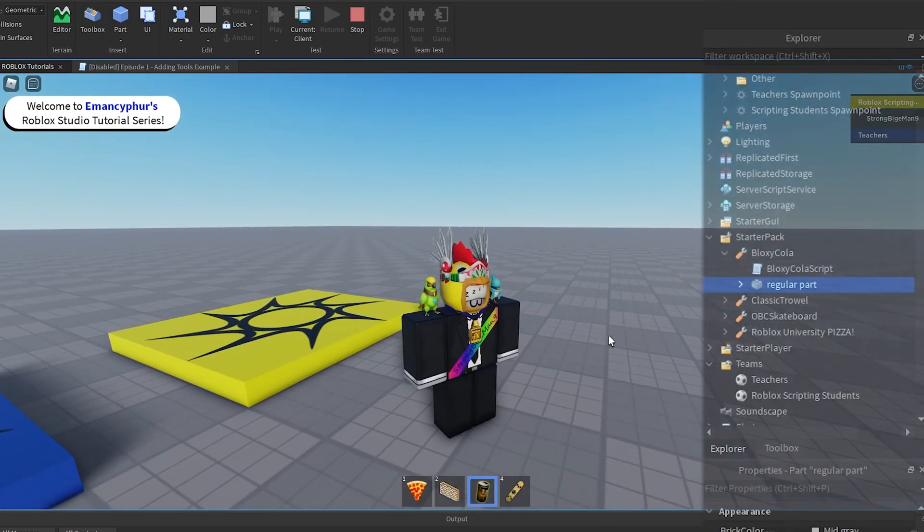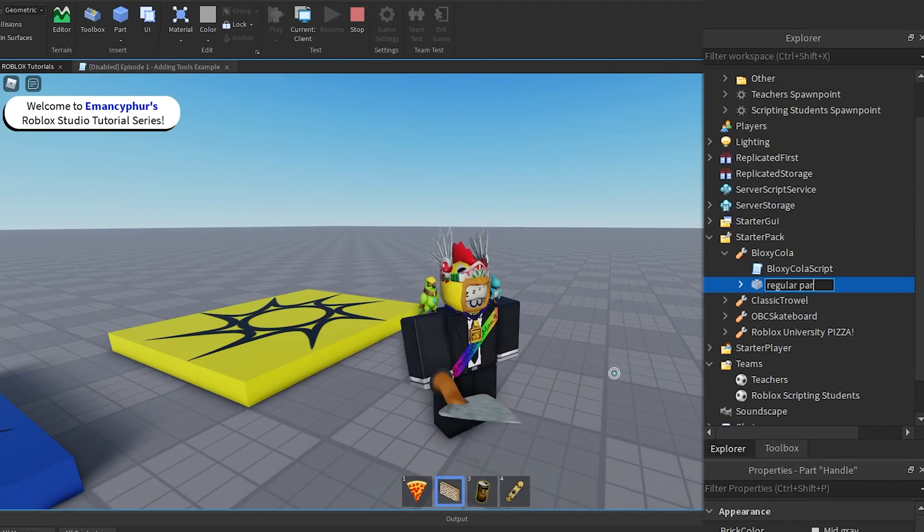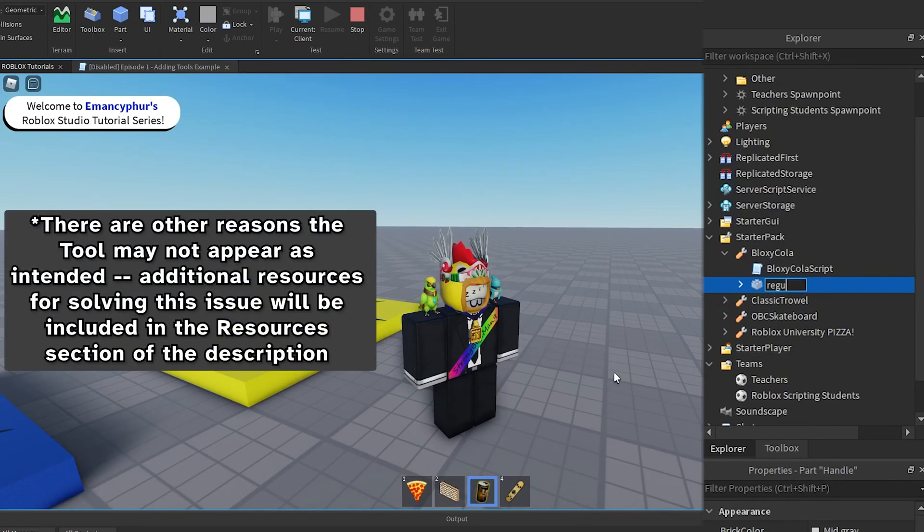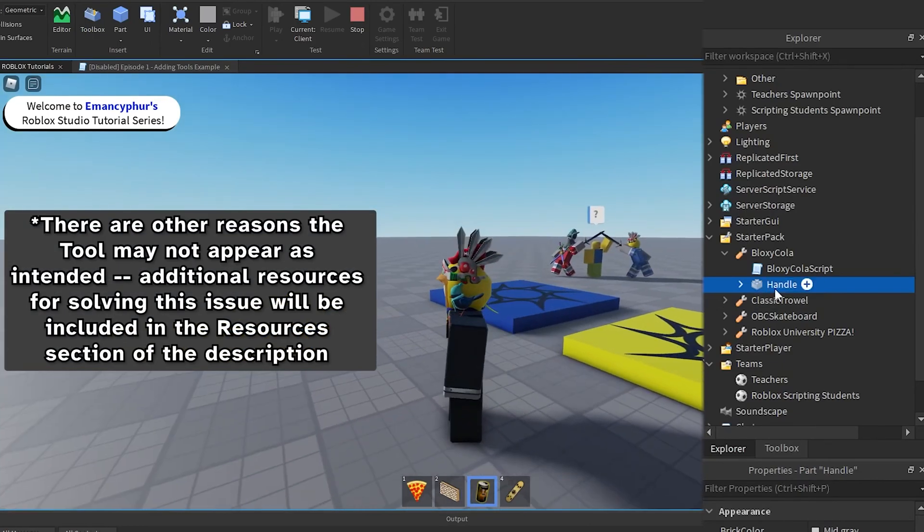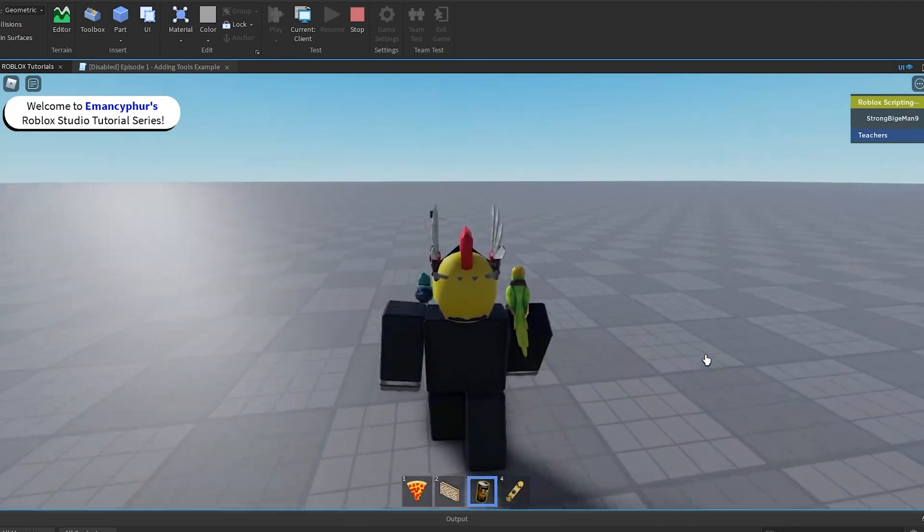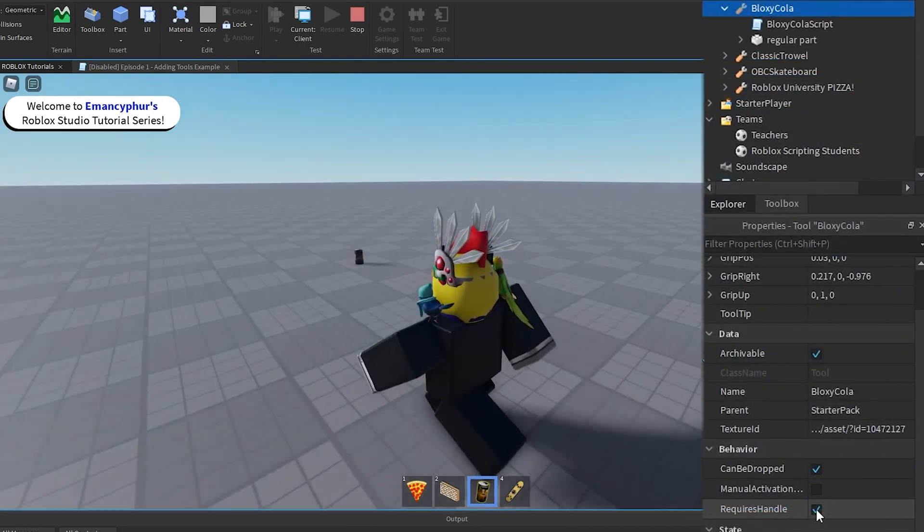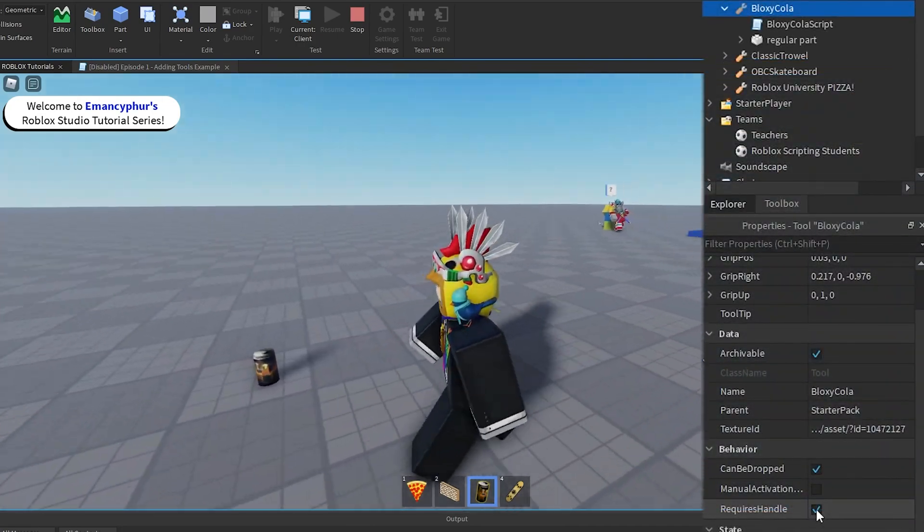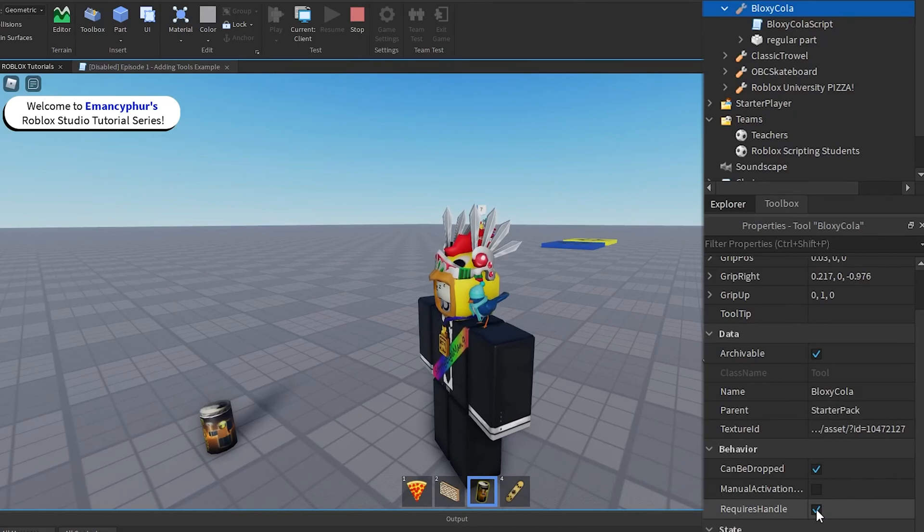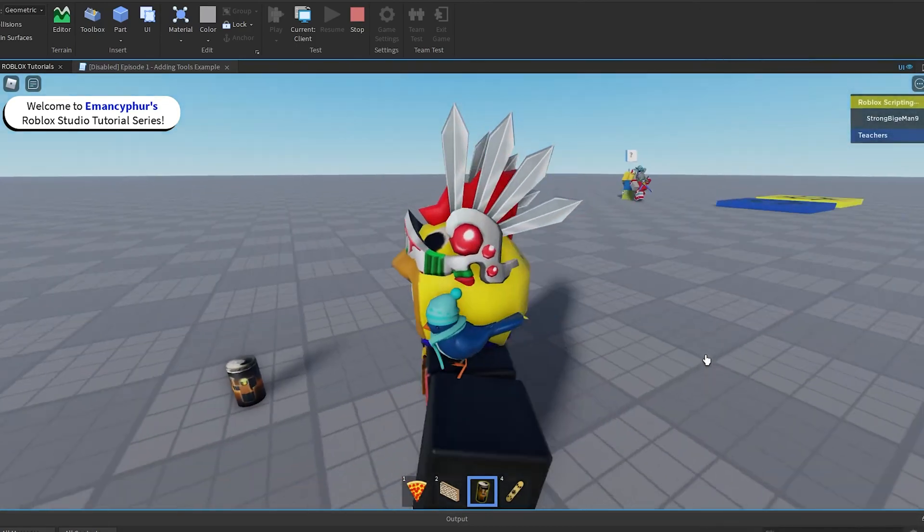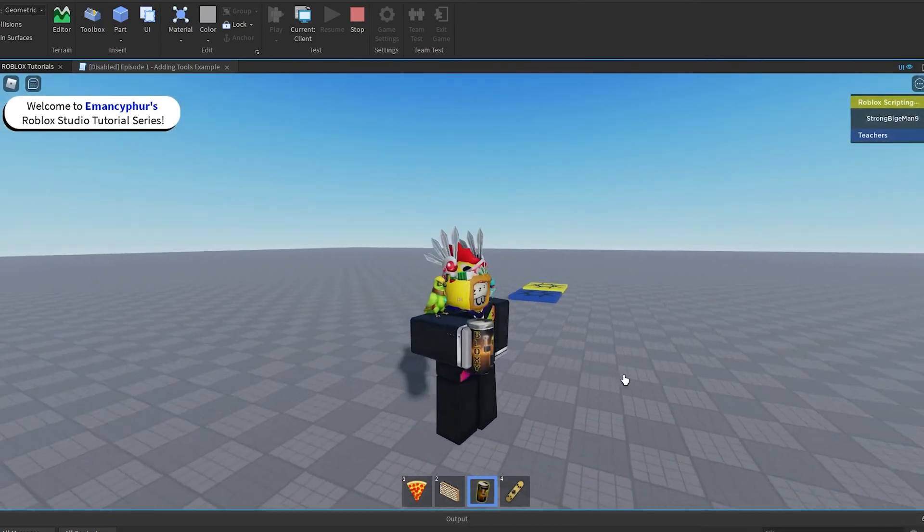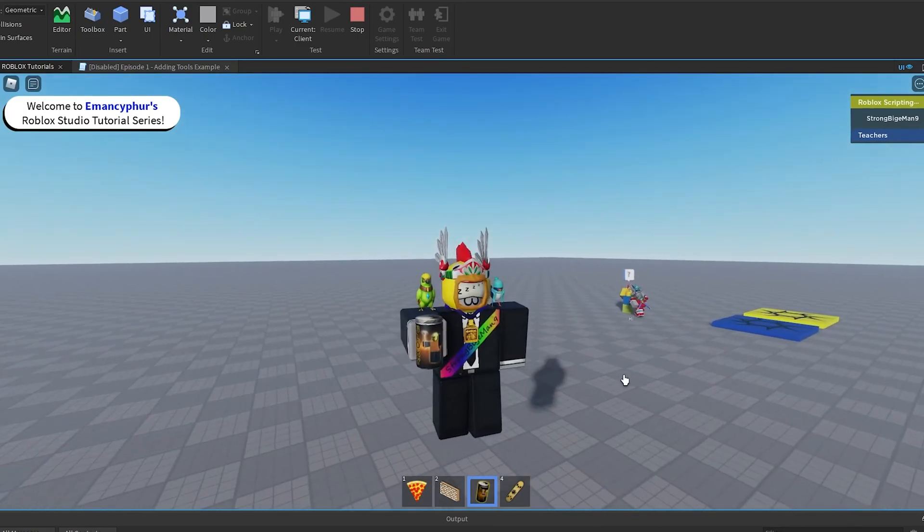If the tool isn't appearing when the player tries to equip it, make sure that there's a part directly inside of the tool that is named Handle with a capital H. This is necessary for tools that have the Requires Handle property enabled, which includes the majority of tools because the property is enabled by default.